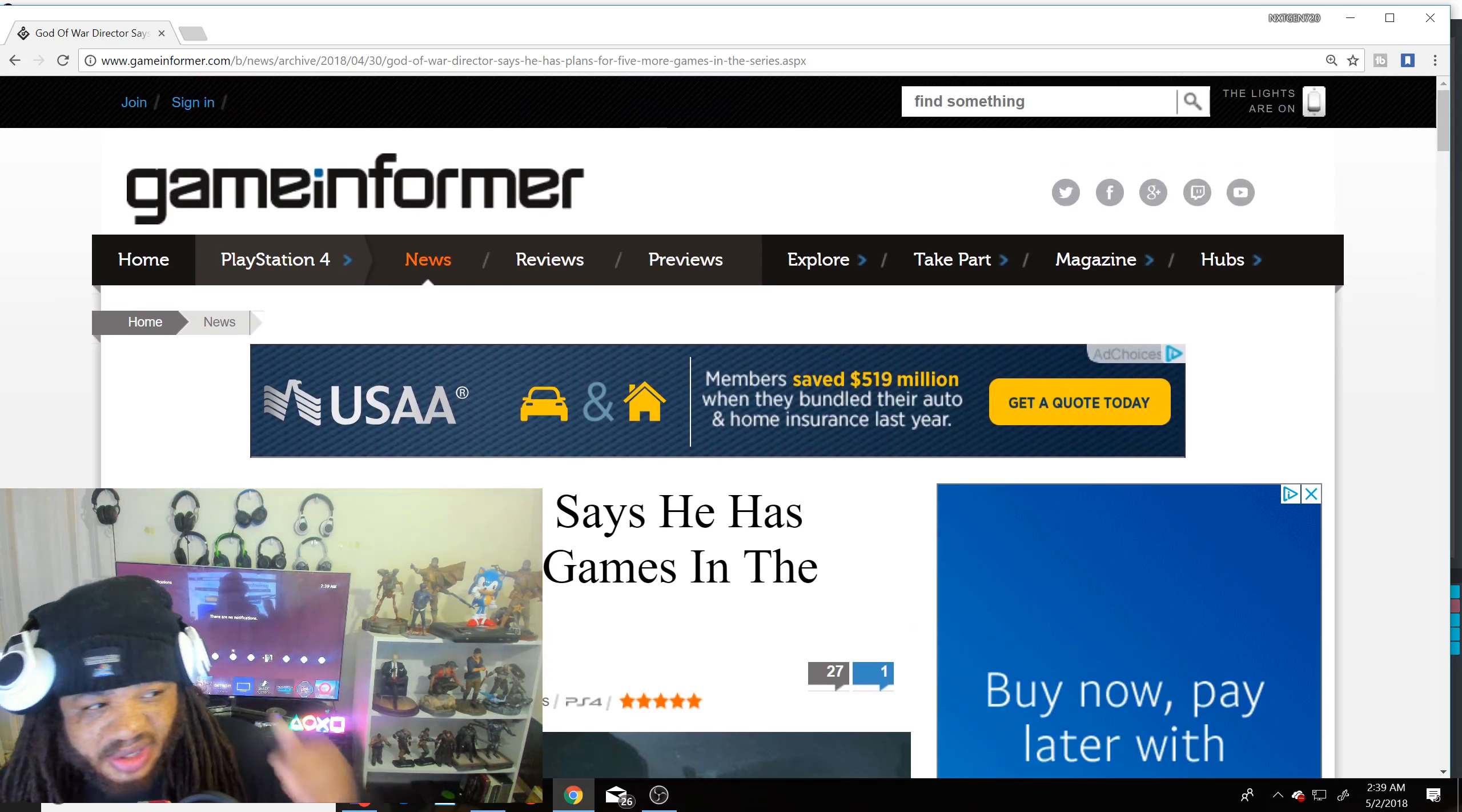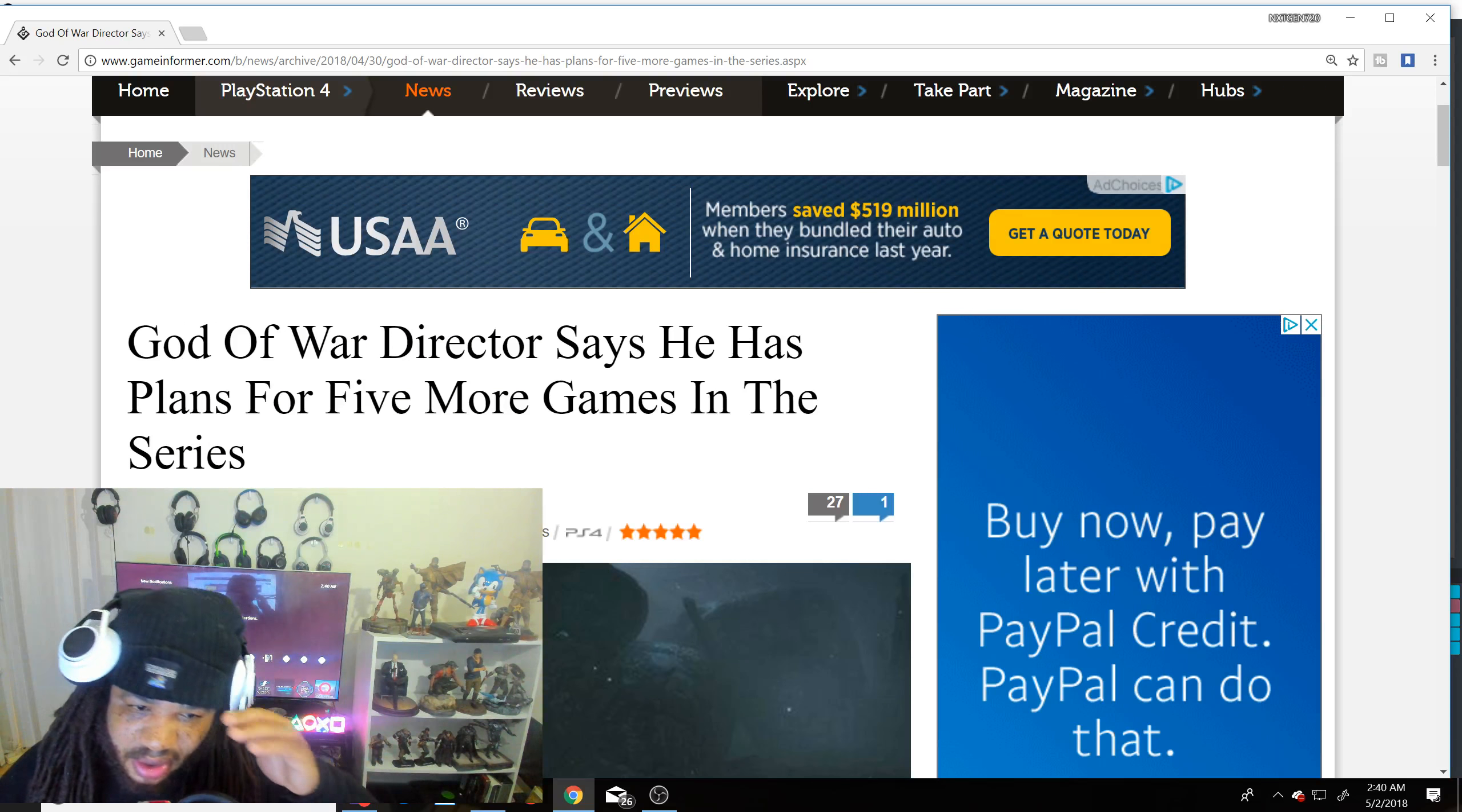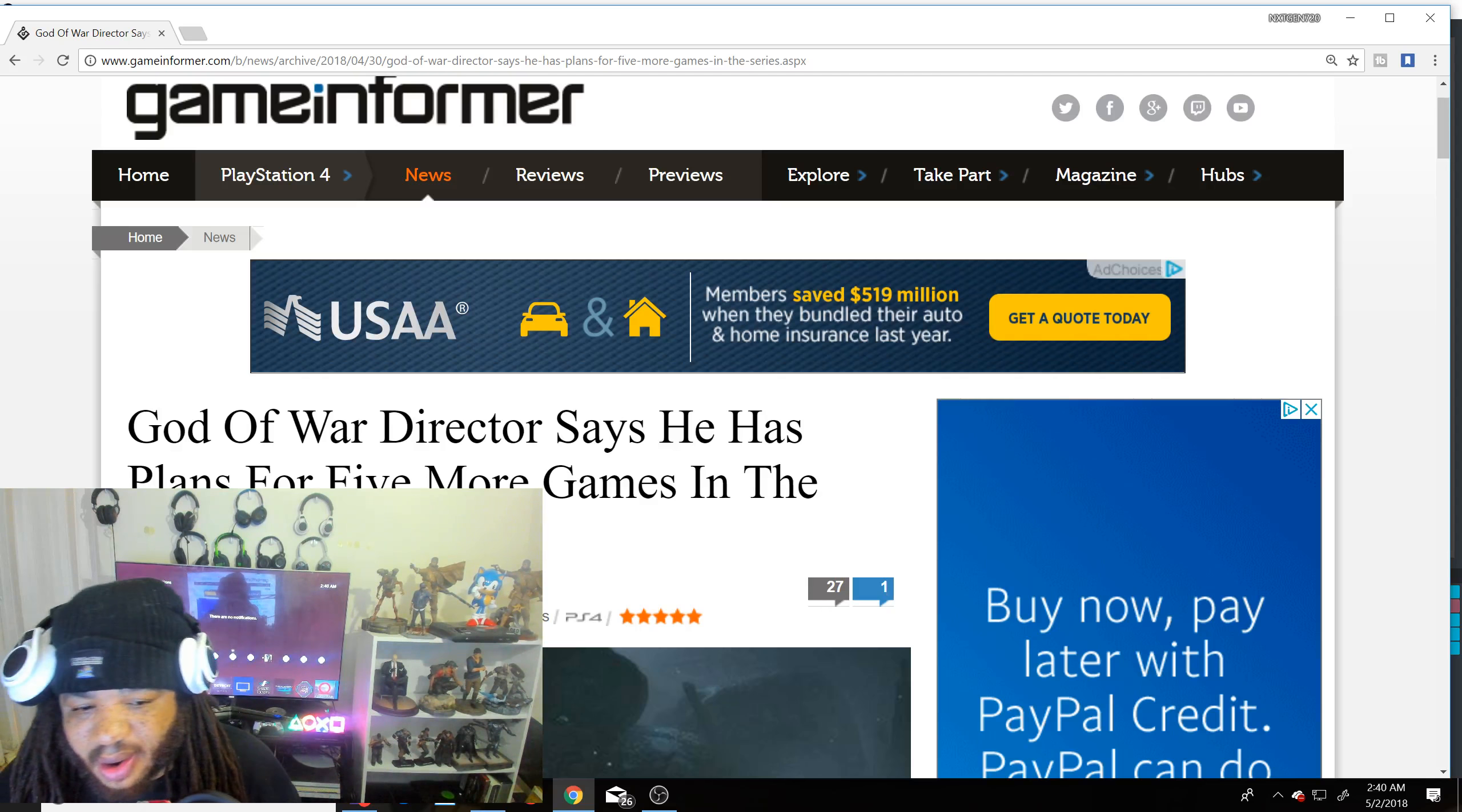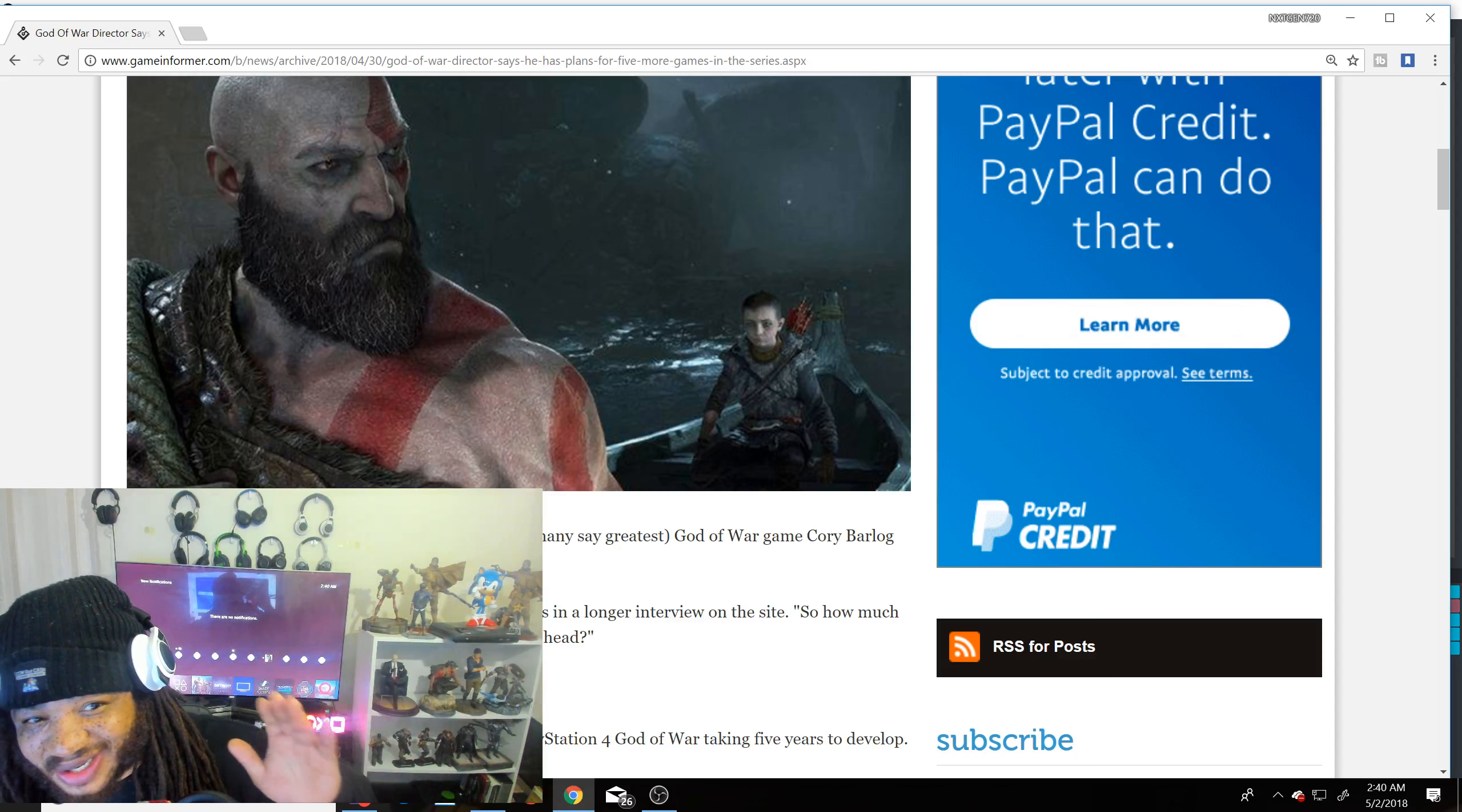It took them five years to make this game and they were working on a game at Sony Santa Monica that got cancelled. They focused all their attention on God of War and it's a masterpiece. It's probably the best looking game graphically that we've gotten this generation. In the interview with Kotaku, the director of the latest, and many say the greatest God of War...